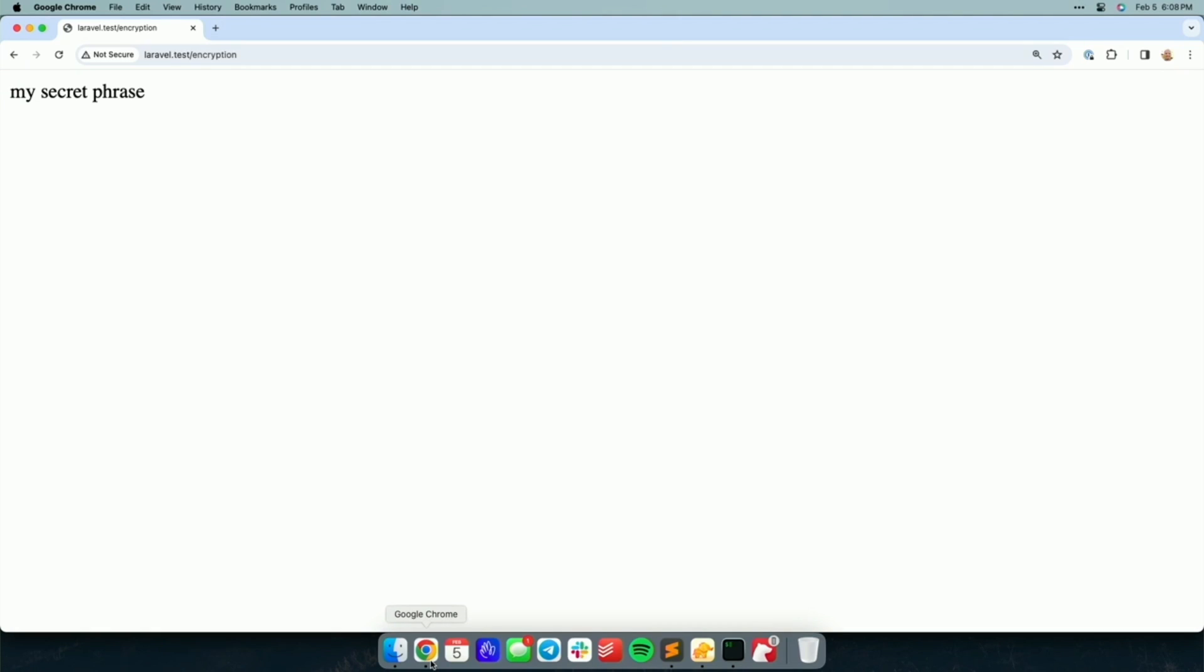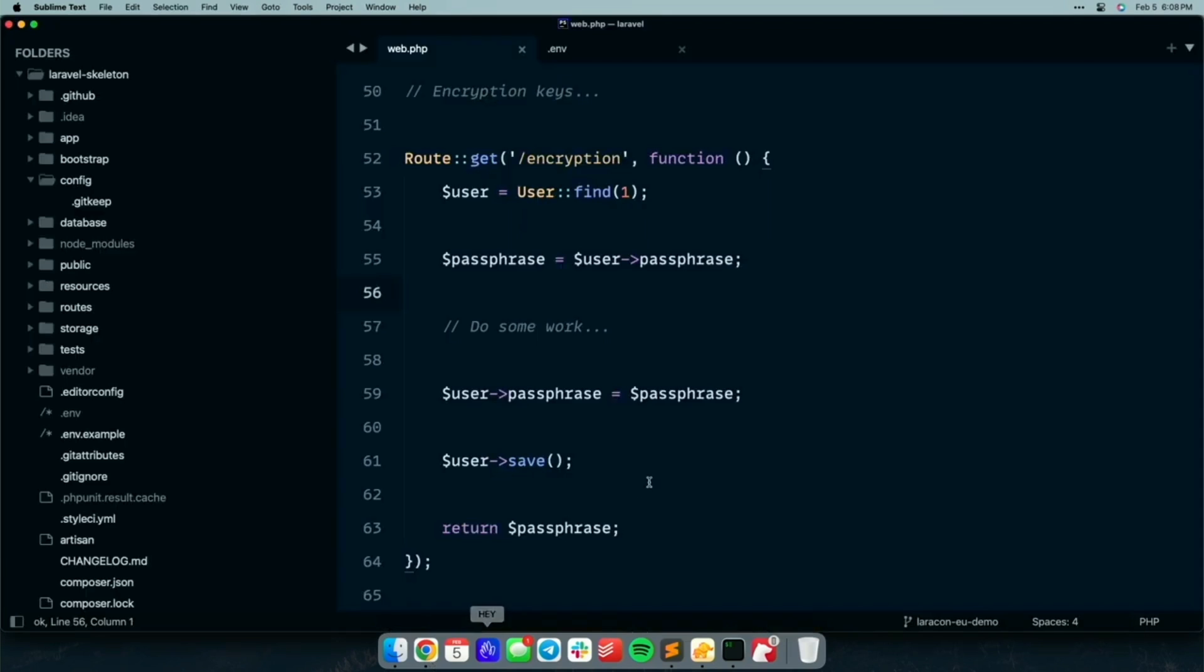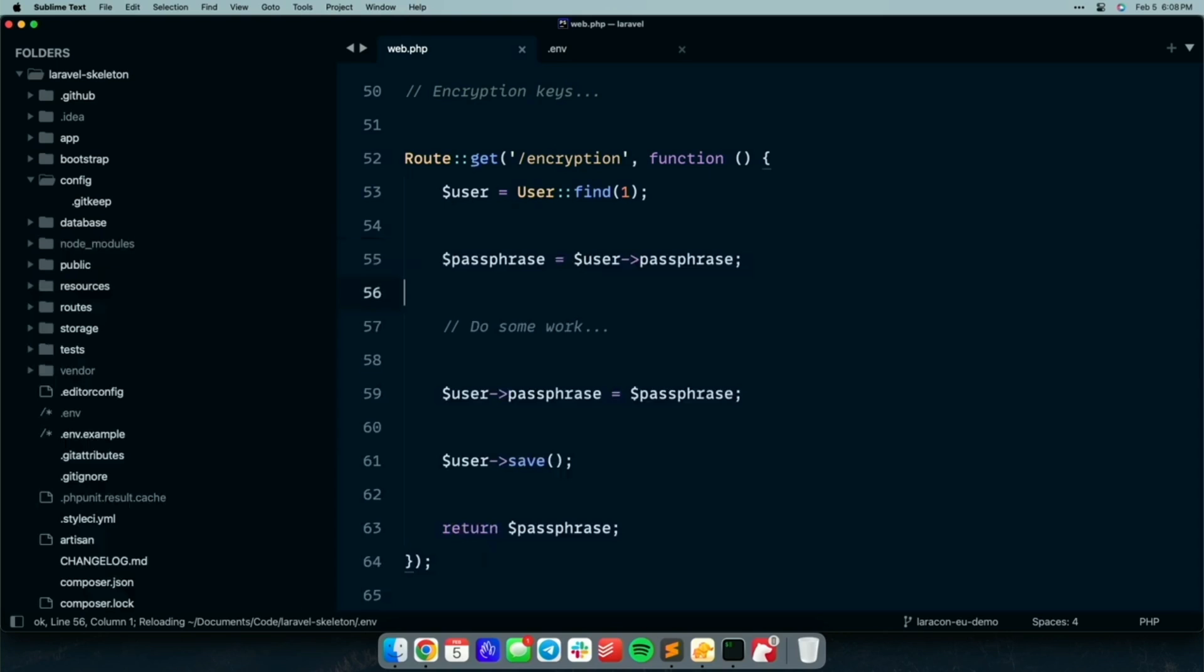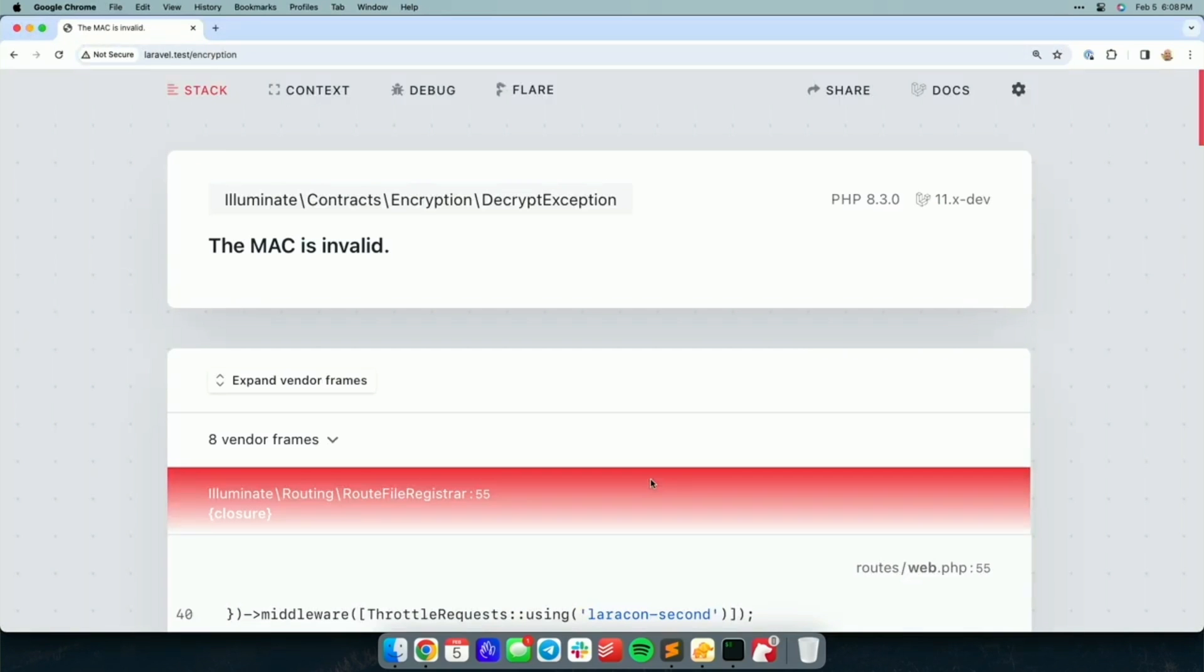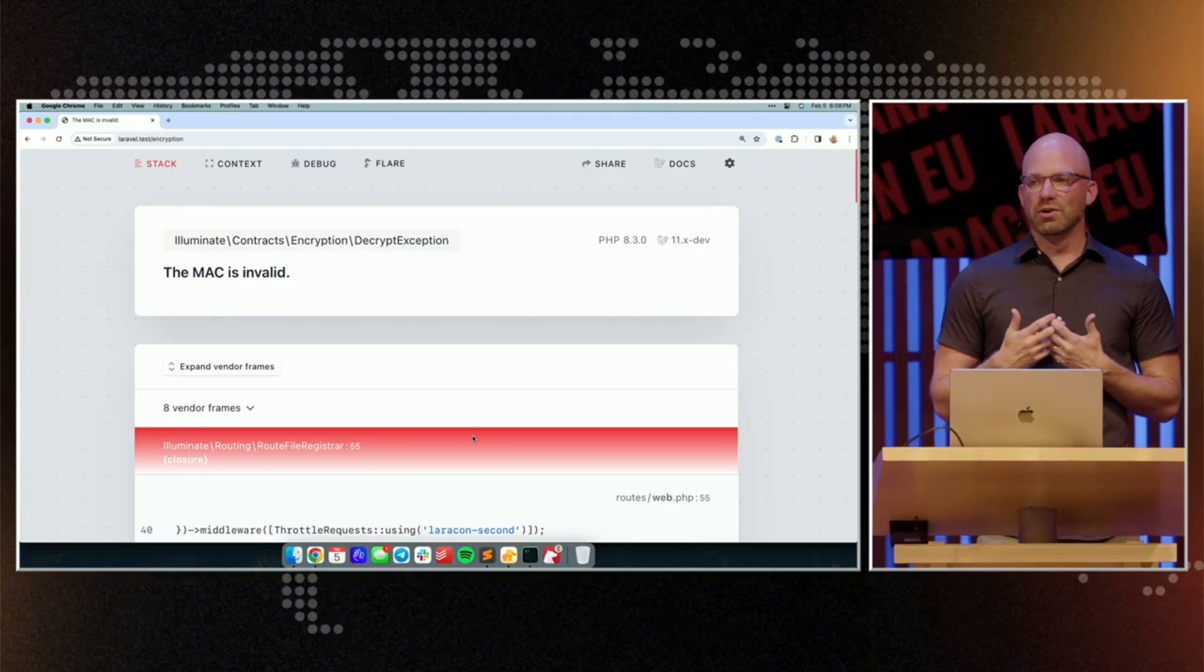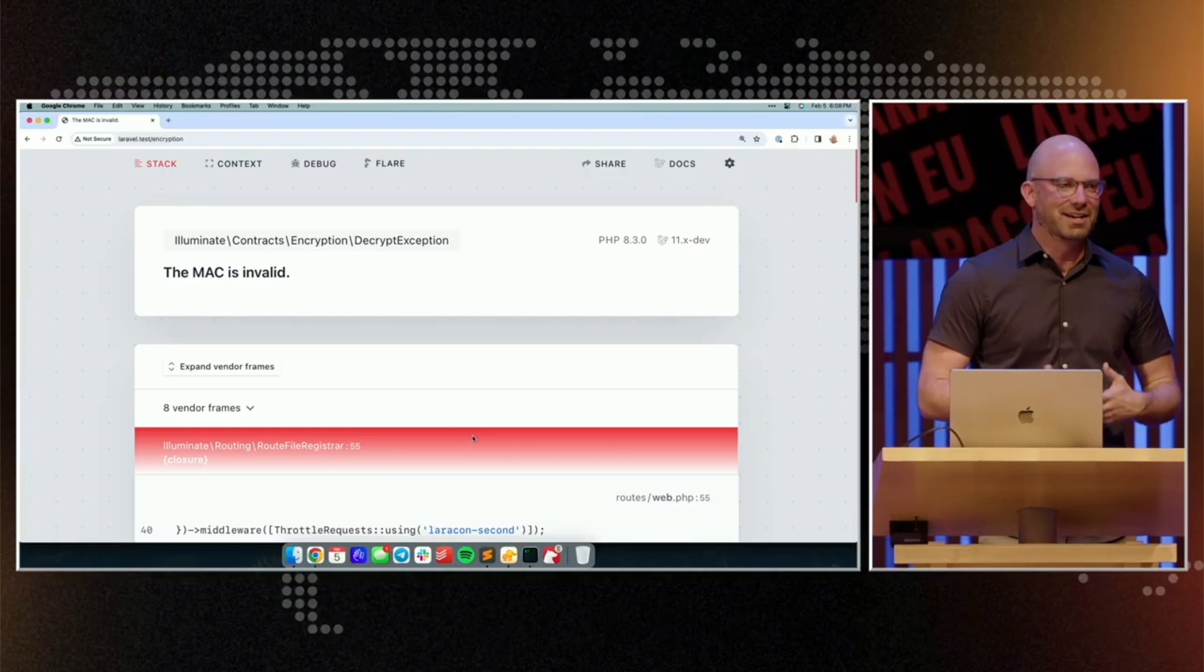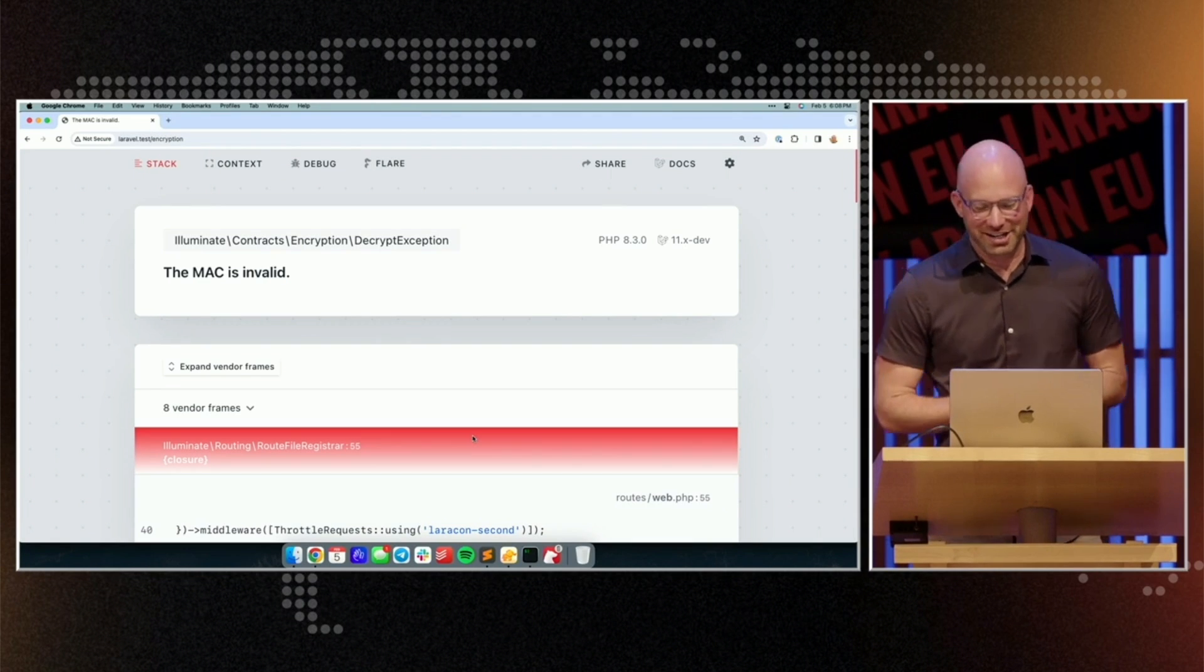Now again, what if we rotated our encryption key? Let's go ahead and do that, and we can see if we hit the route again, we get an error that we were unable to decrypt that data. So all the encrypted data stored in our database is now invalid. Yikes. That's not good.